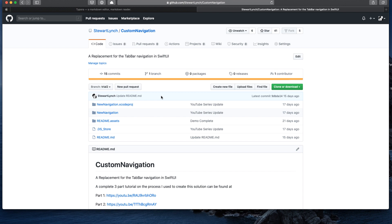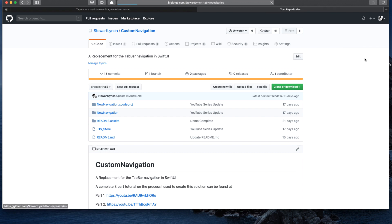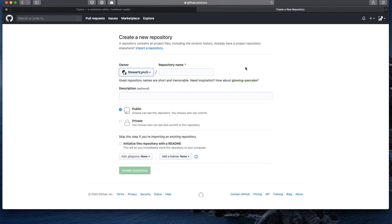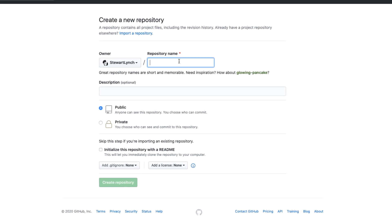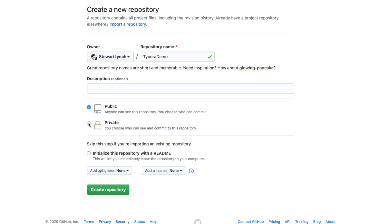So to show you more about Markdown, and at the same time give you an overview of Typora, let me take you through a bit of an exercise with a GitHub repository. So here I am on my GitHub page, and I'm going to create a new private repository for the purpose of this demonstration. And I'm going to initialize it with a readme file.